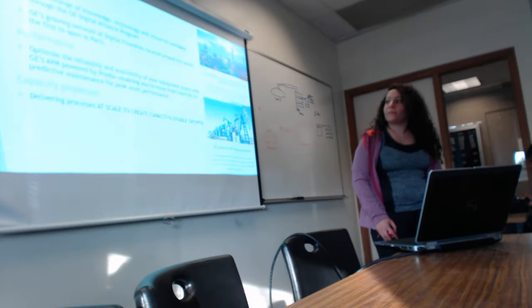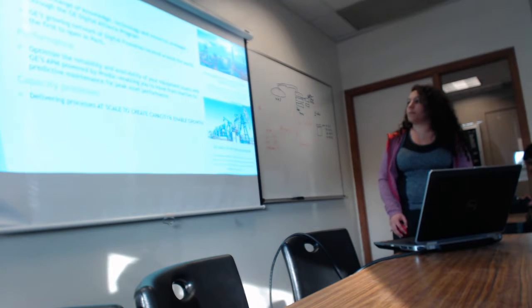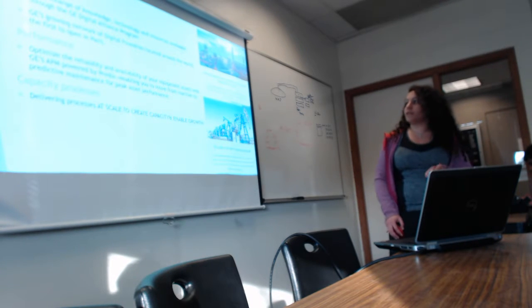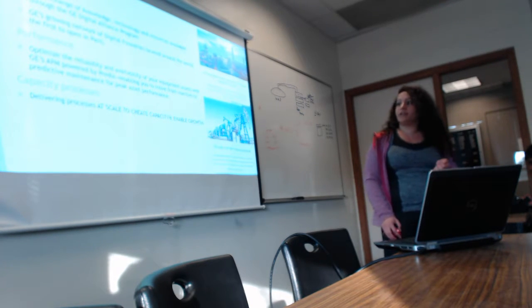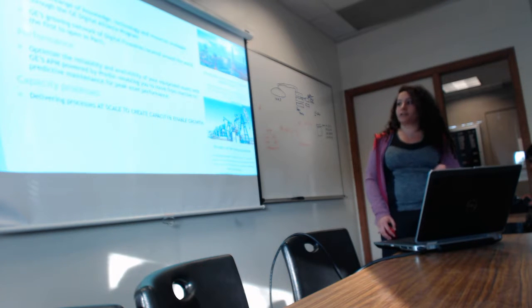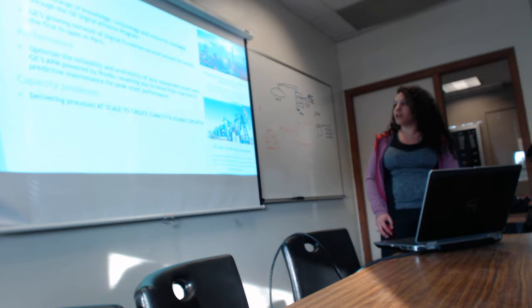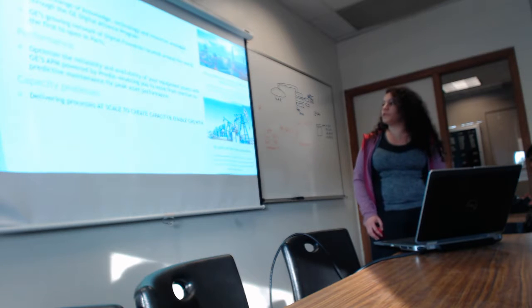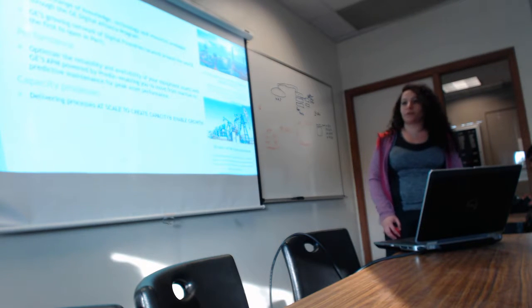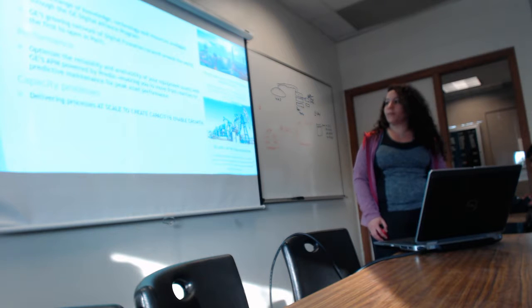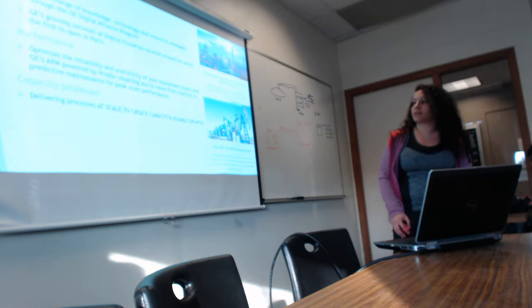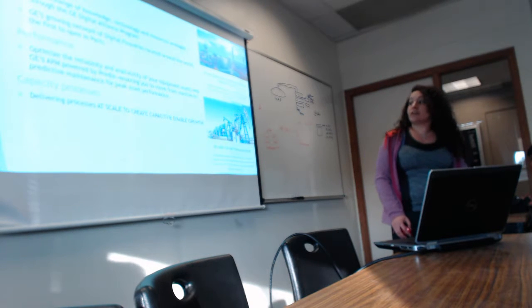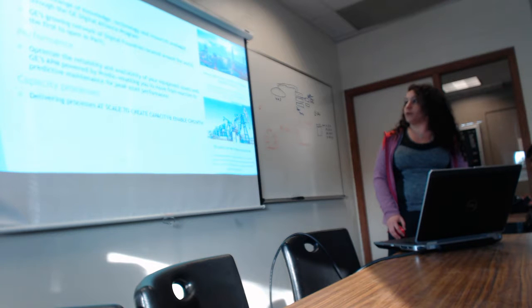Regarding performance, there's availability of the equipment asset and GE APM, which is a financial program. I'm going to go over that as well. It enables you to move from reactive to predictive maintenance for peak asset performance. Capacity process delivers at scale to create capacity and enable growth.